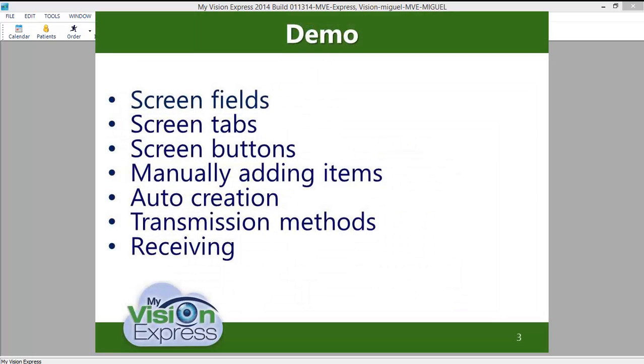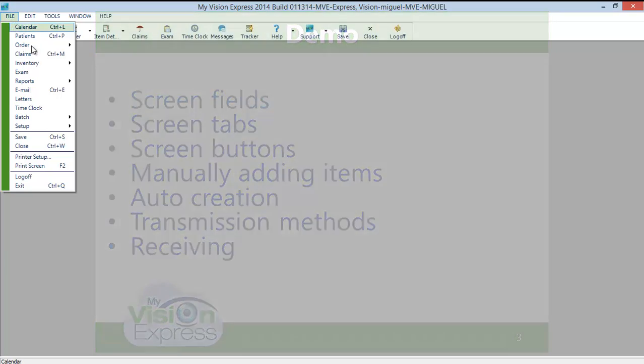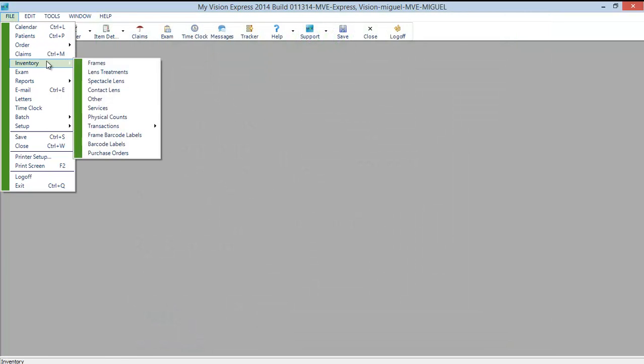To access the Purchase Orders module, you will go to File, Inventory, Purchase Orders.